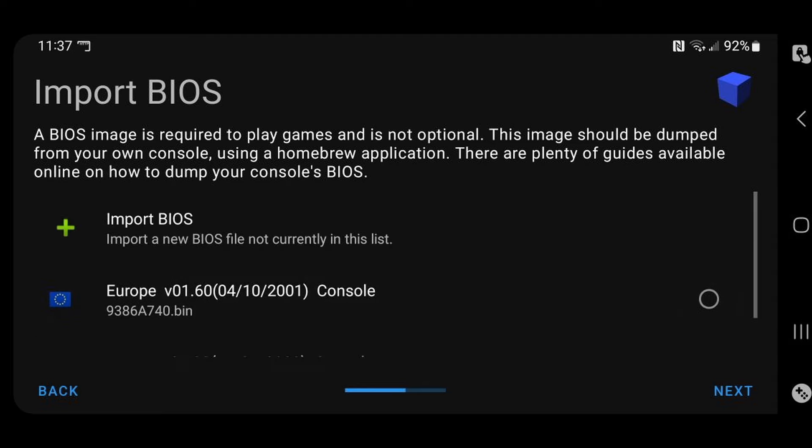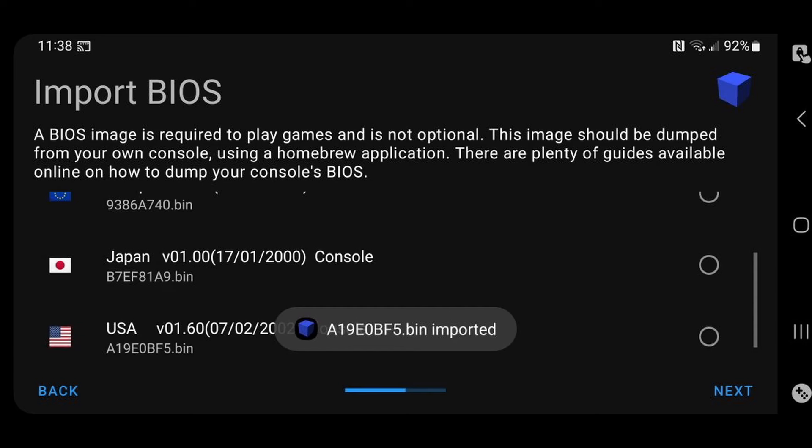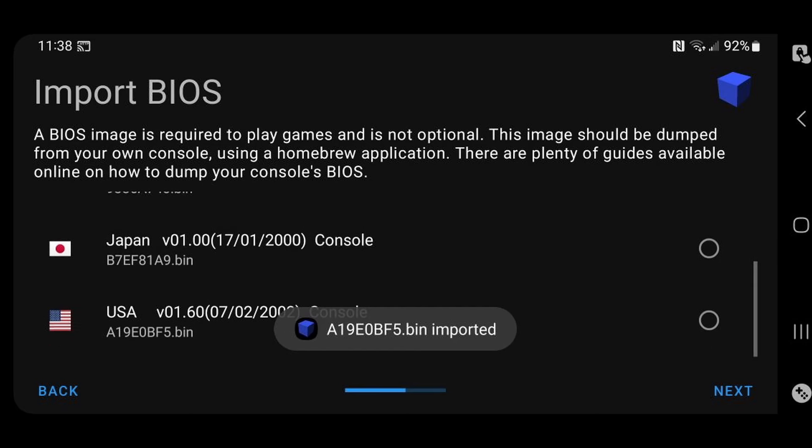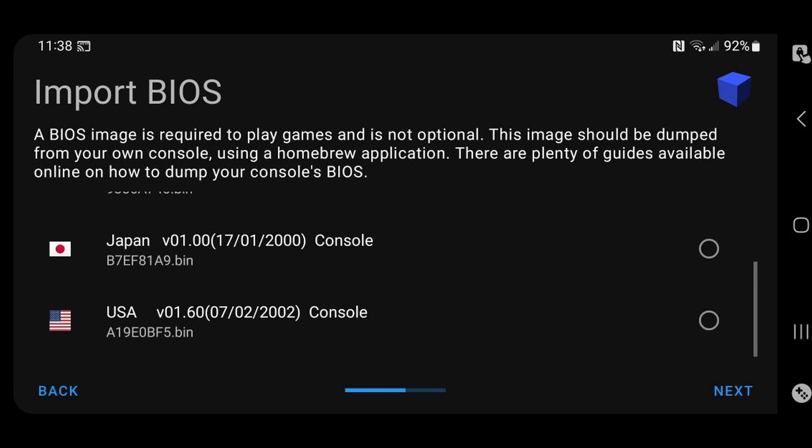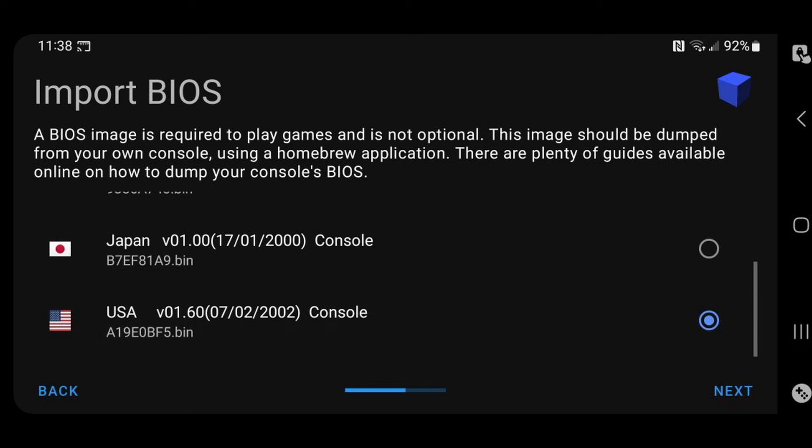One more. And the USA BIOS will be scph39001.bin. And there we are. We have our Europe BIOS, Japan BIOS, and our USA BIOS. I'm going to select my USA. Next.